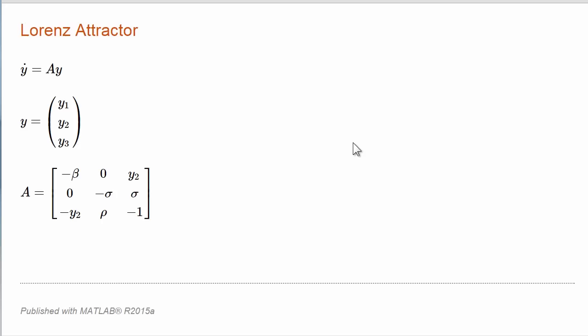But I'm a matrix guy, so I like to write the equations in this form: Y dot equals AY. It looks linear, except A depends upon Y. So Y2, the second component of Y, appears in the matrix A. This helps me study the differential equations in this form.